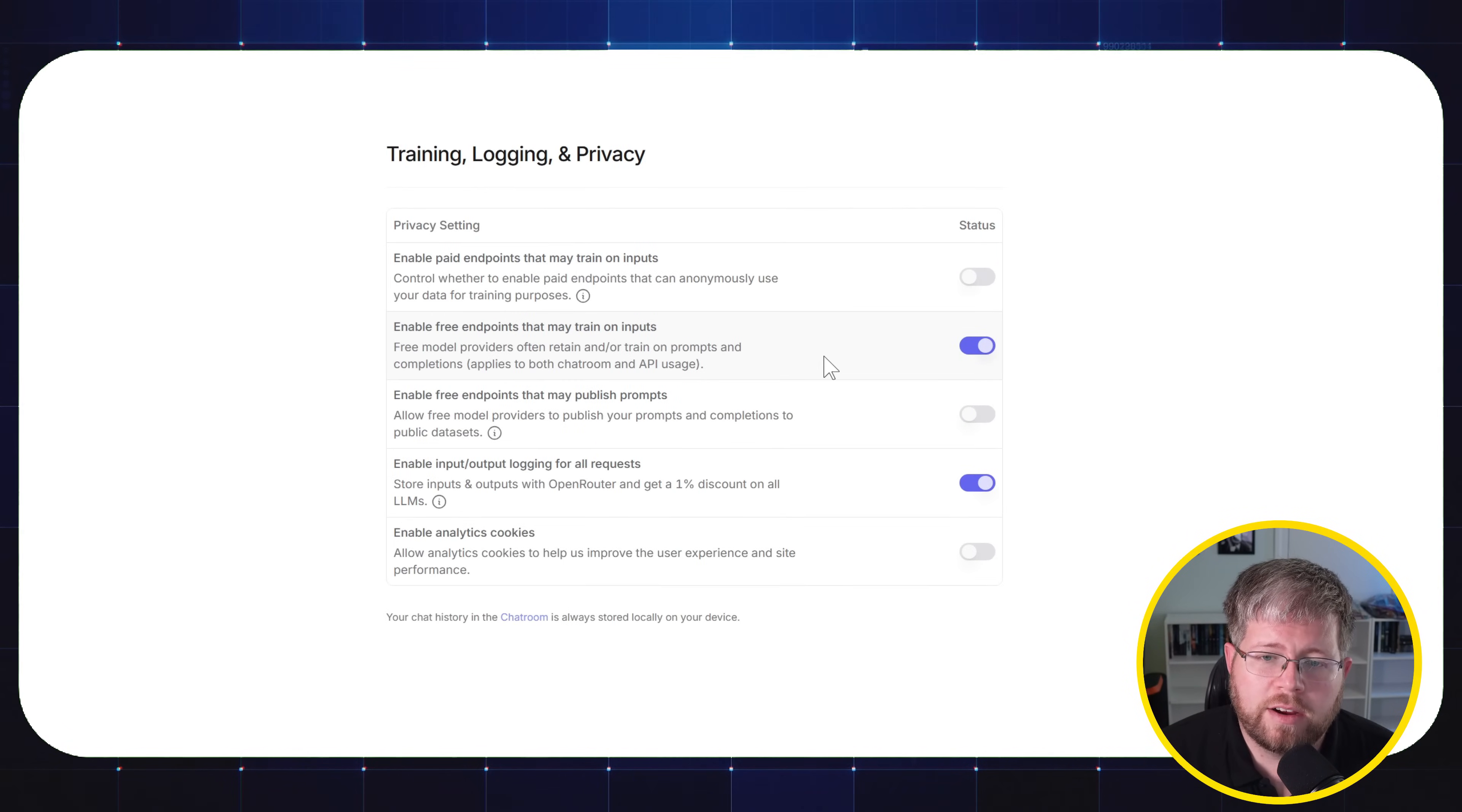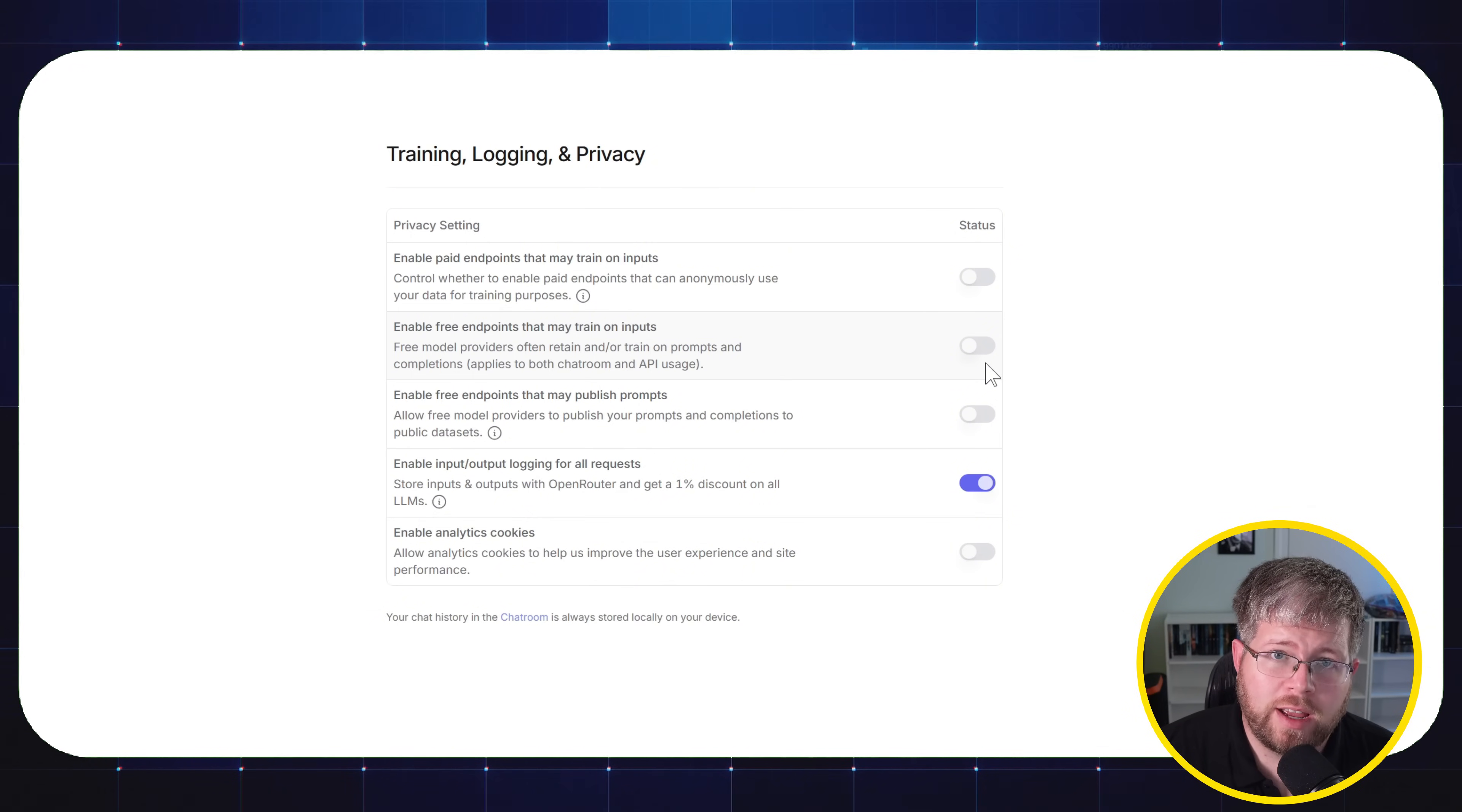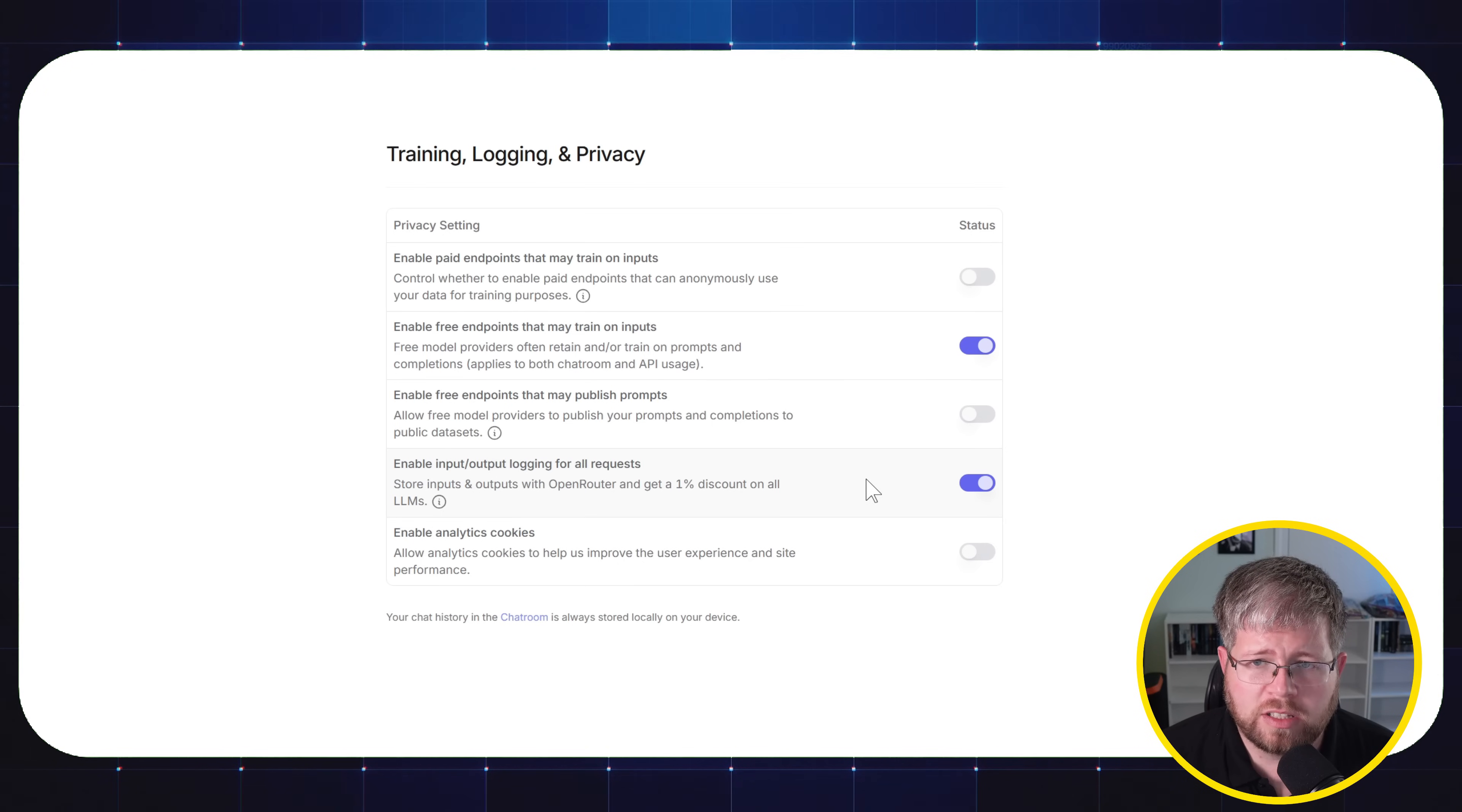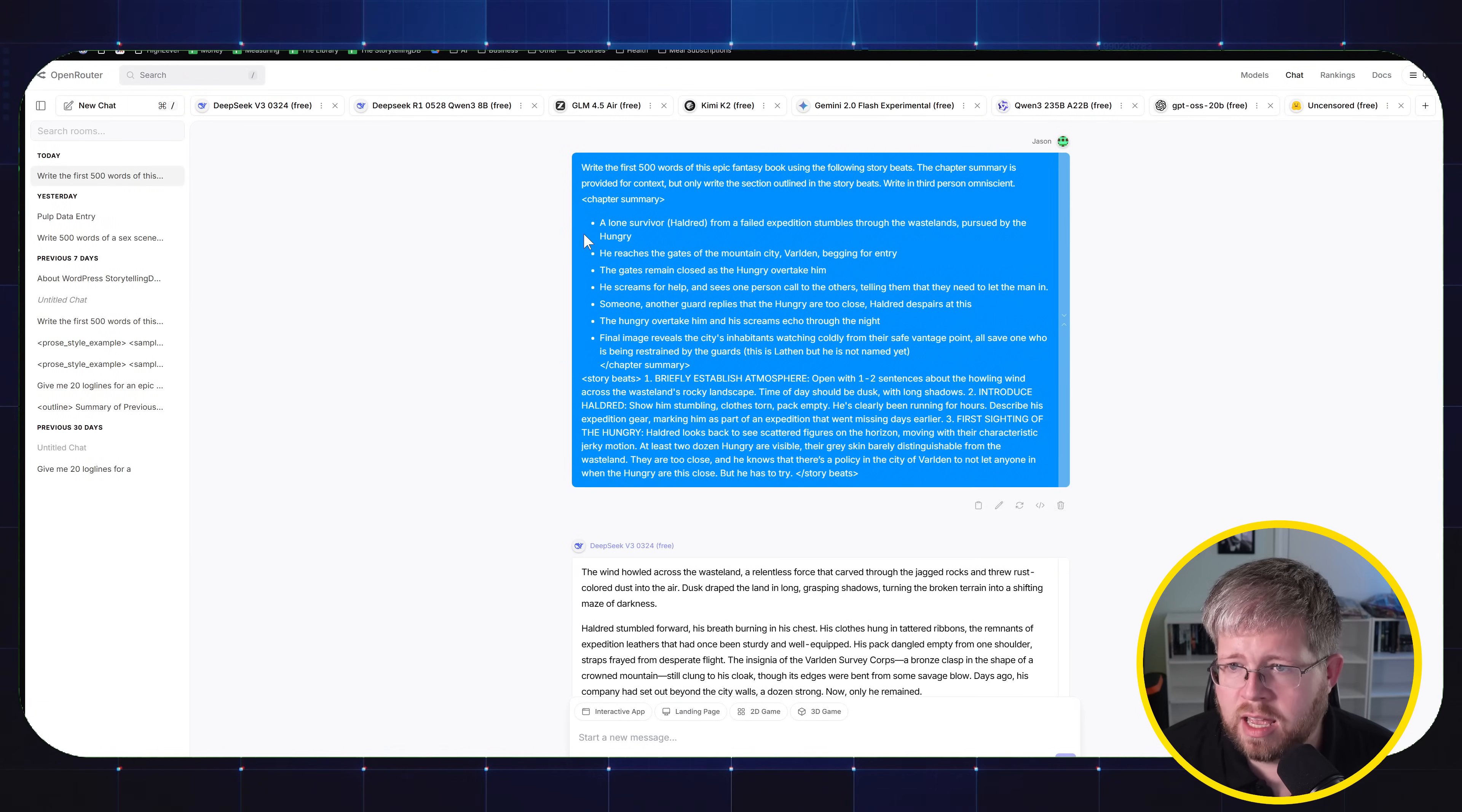So that's just something to keep in mind. Keep in mind here in Open Router, if you leave this toggled off, chances are you will not be able to use a lot of those free models. They just won't let you do it because the cost of them allowing you to use it for free is the training data that you give them. And so that is the actual cost. Nothing is ever free in this life, just generally. But because I don't really care about that and I don't work with sensitive data, I have no problem leaving this turned on. So now if we wanted to test these, keep in mind that our things would likely be used to train the model.